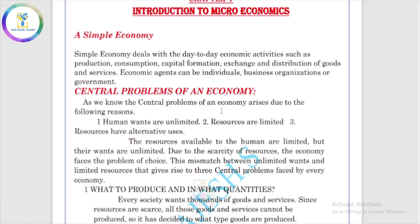The economy consists of individuals, institutions, government, RBI, central bank, and so on. The central problems of an economy are called the central problems of an economy.